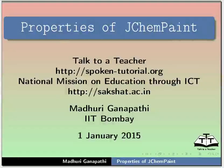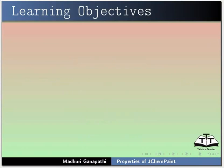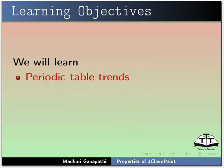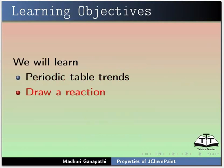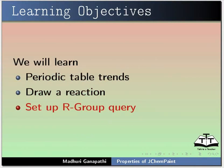Hello everyone, welcome to this tutorial on properties of jChemPaint. In this tutorial, we will learn periodic table trends, draw a reaction, and set up our group query.